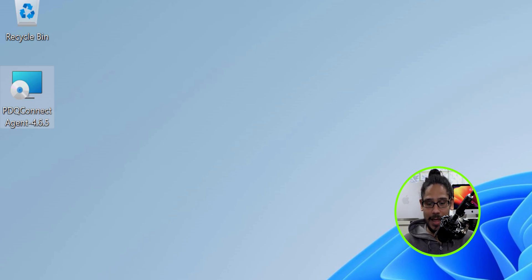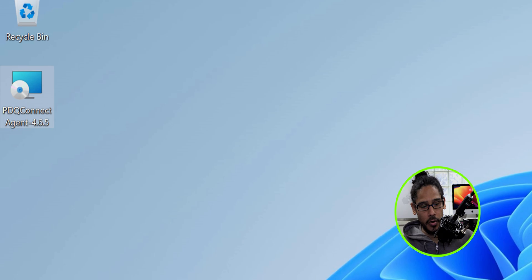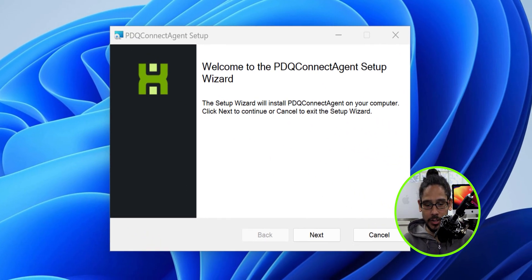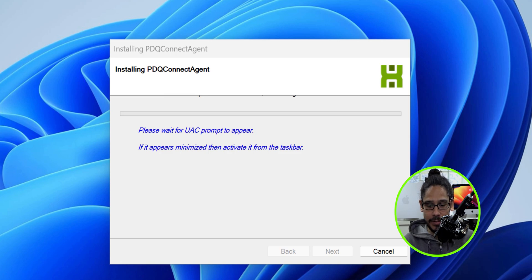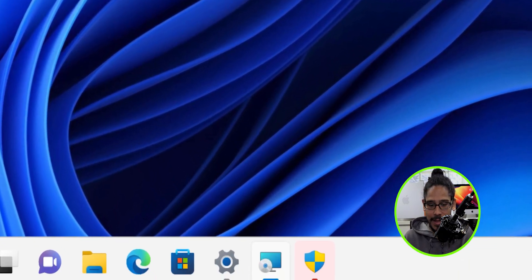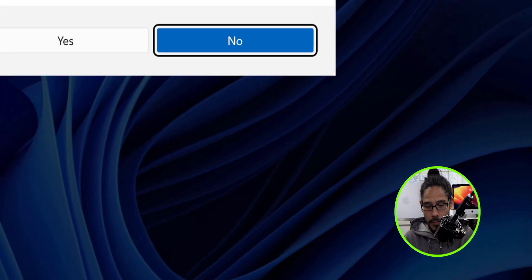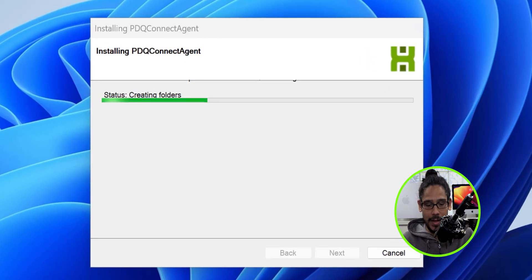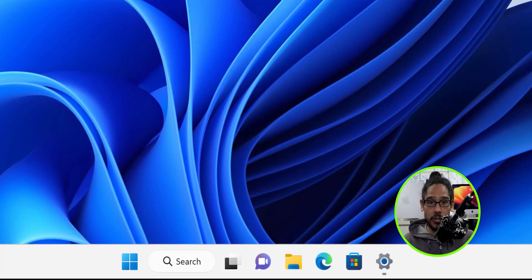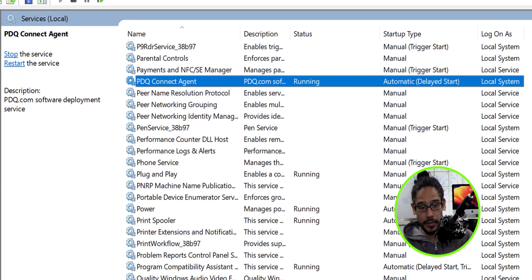I took that MSI file and dropped it on my desktop on a Windows 11 machine that I want to test PDQ Connect on. Right-click the MSI file and click Open. You'll get the 'Welcome to the PDQ Connect Agent Setup Wizard' — click Next. The UAC prompt minimizes to the taskbar, so activate it from there and click Yes. It continues and it is done — very fast. Once you get the completion dialog box, just click Finish.